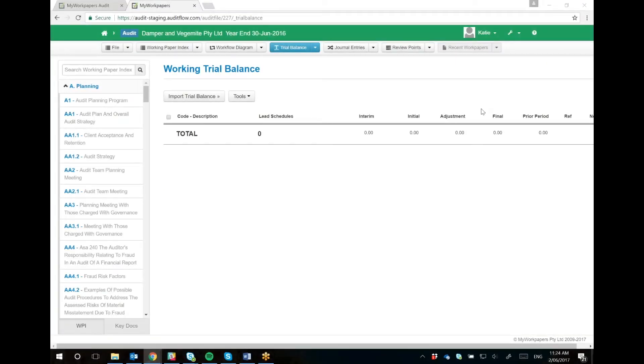Welcome to my work papers videos. This is going to show you the difference in the new trial balance areas and the accounting structures.